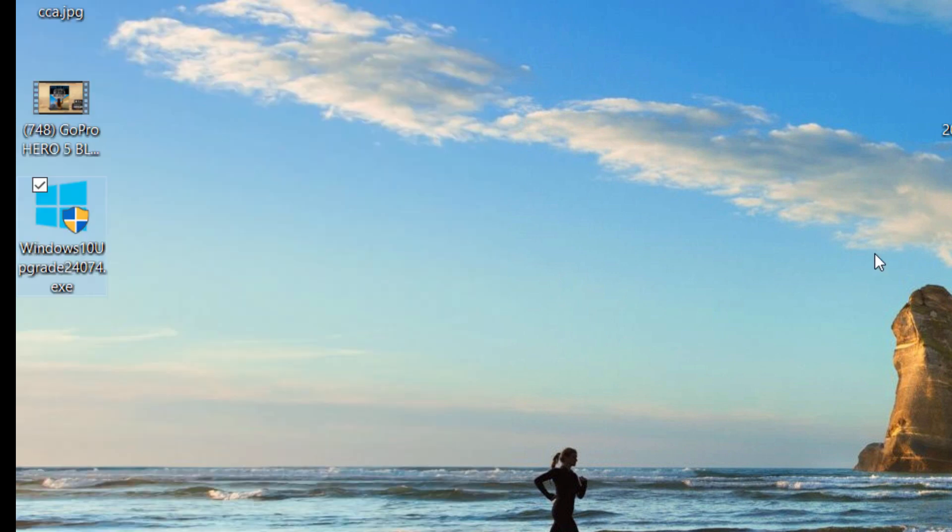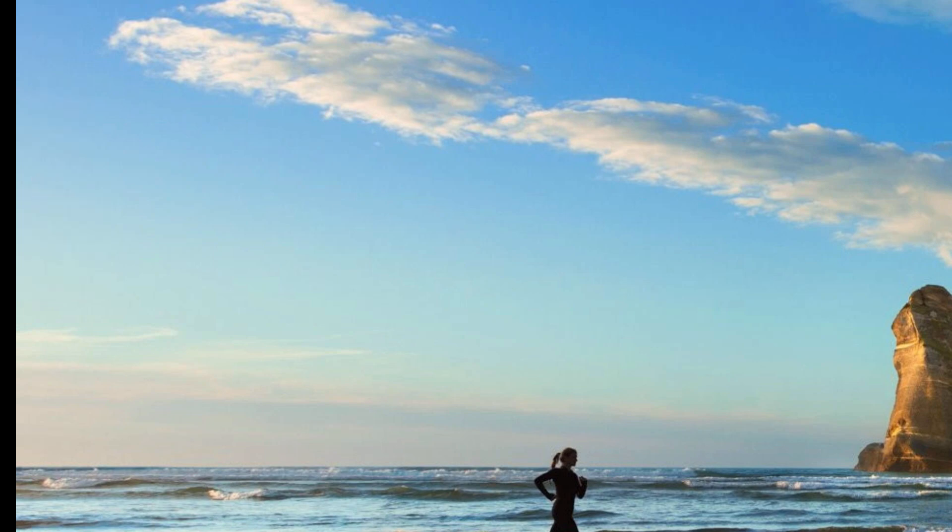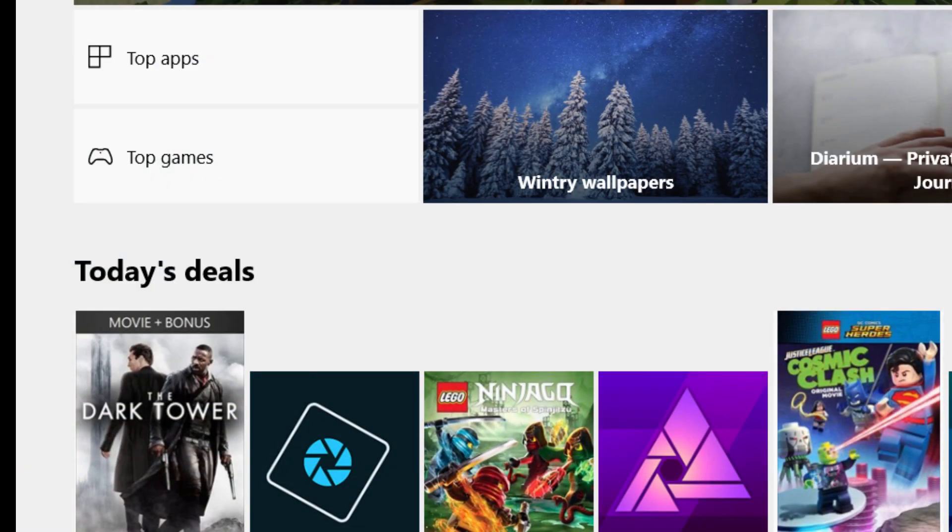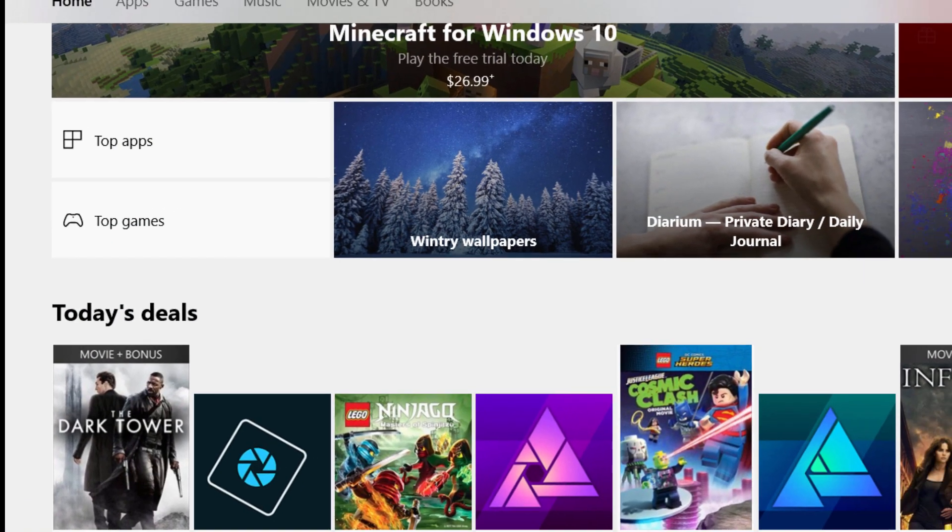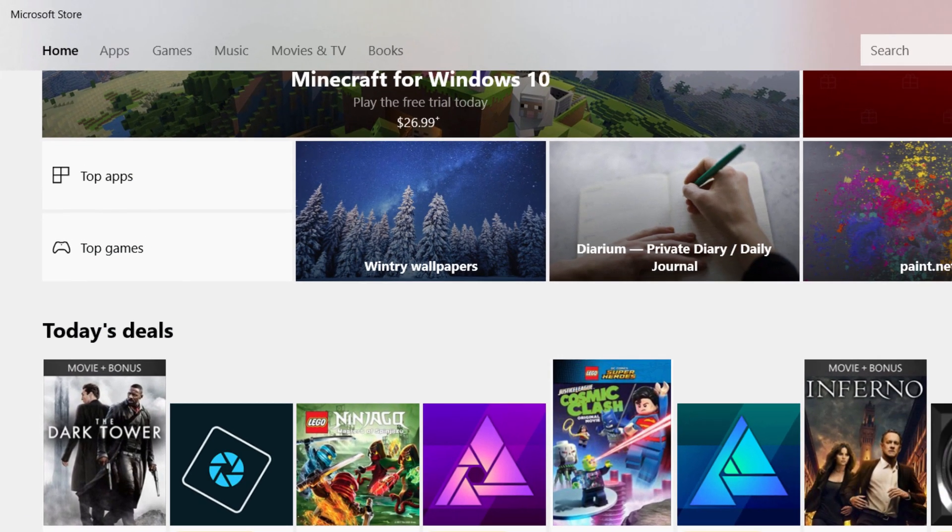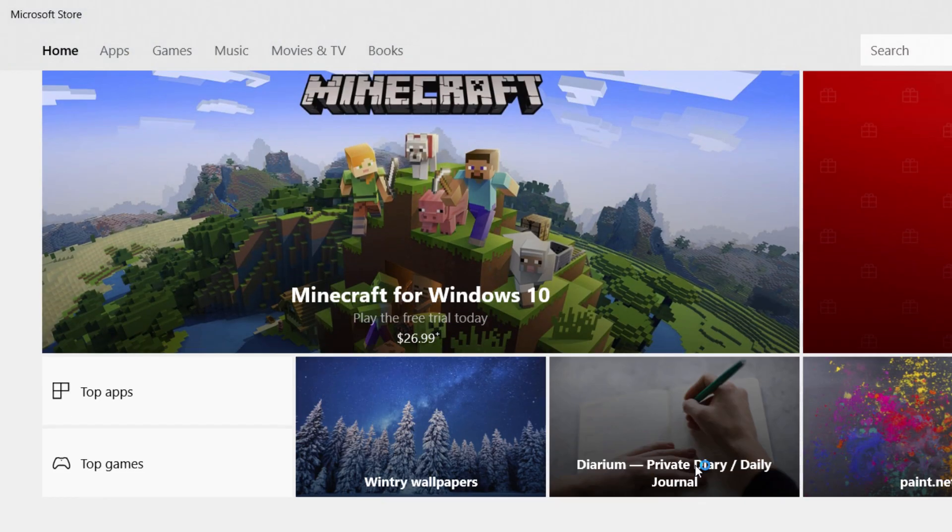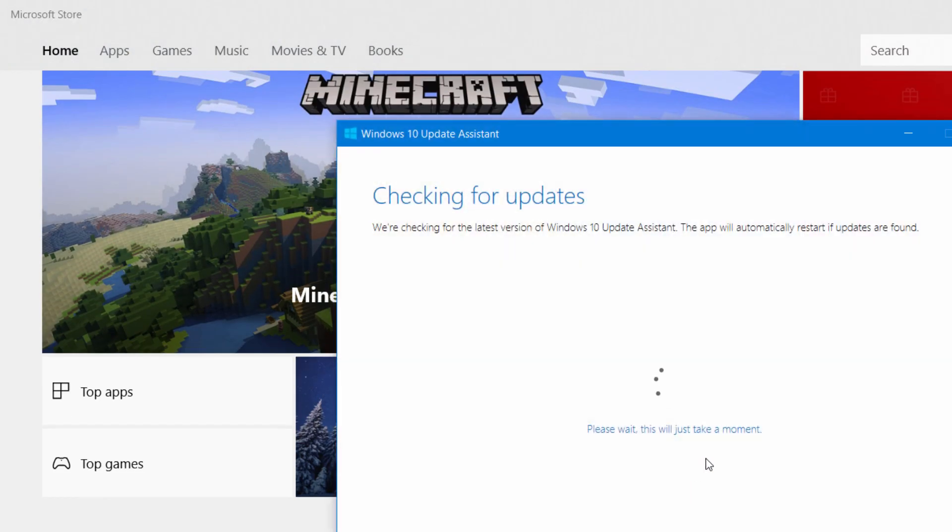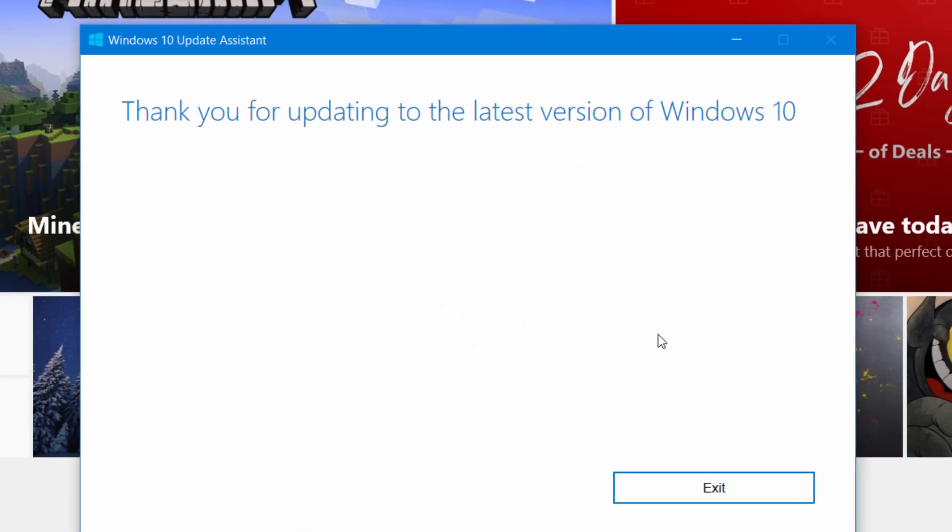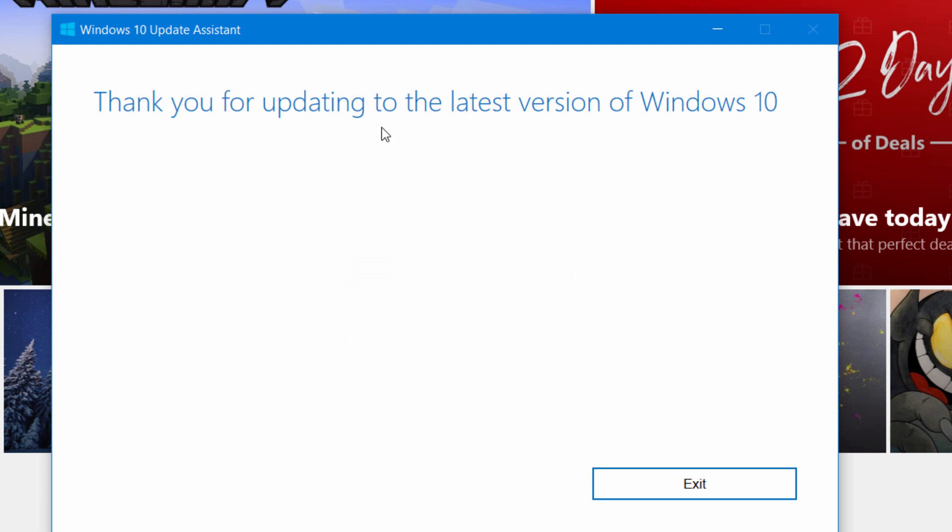This will be available for Windows 10 upgrades to its new software. You can download Windows 10 before December 31st, 2017. The update is also available.